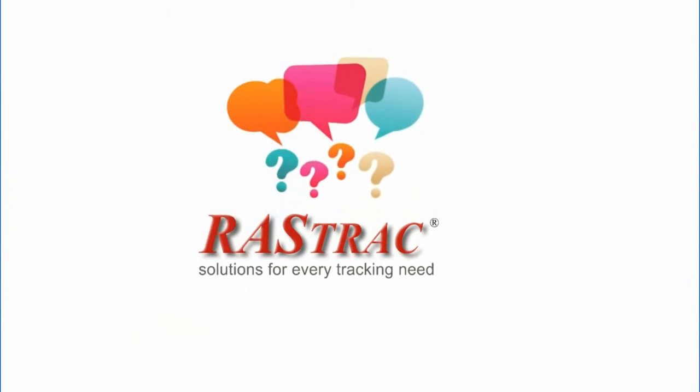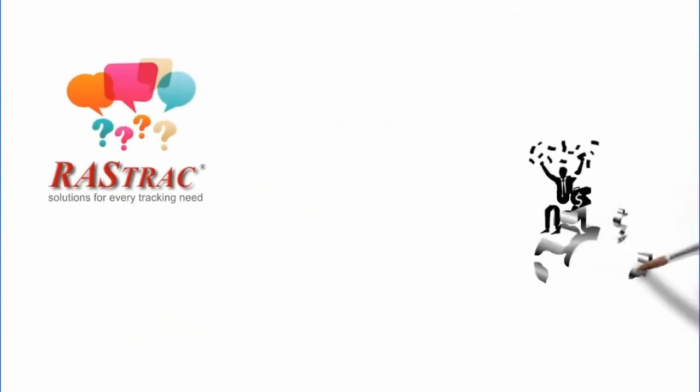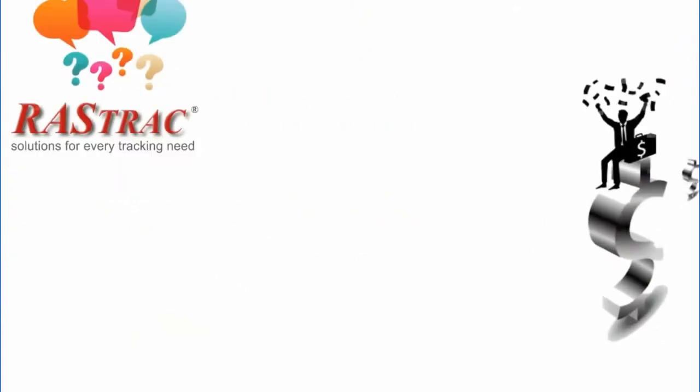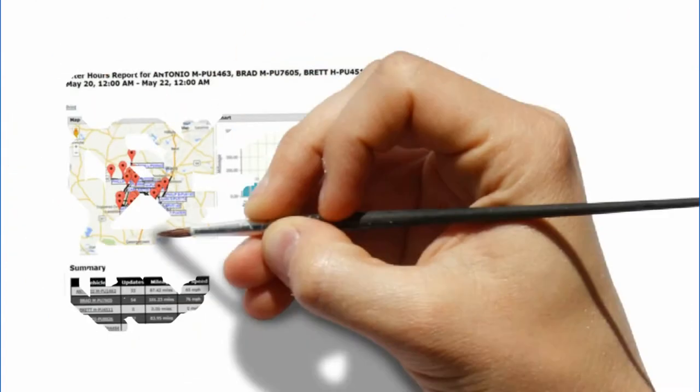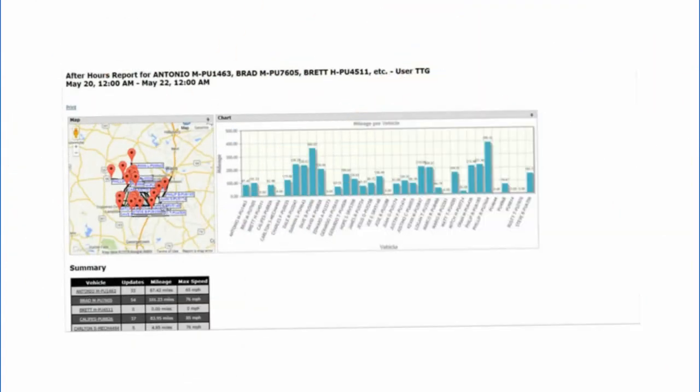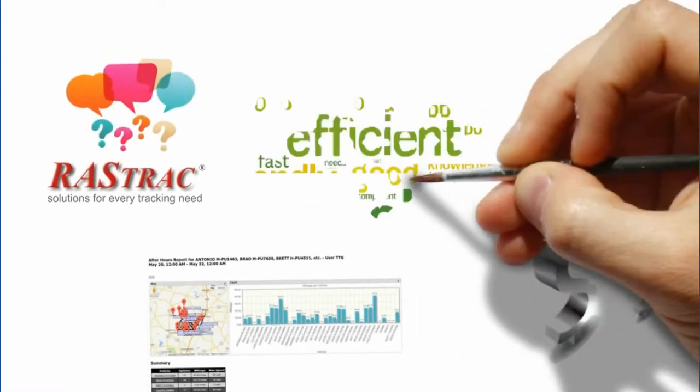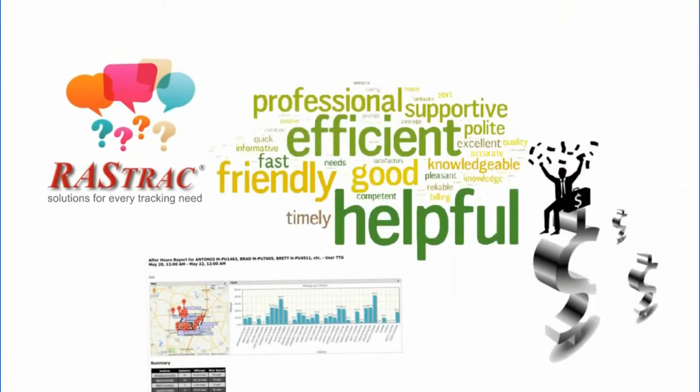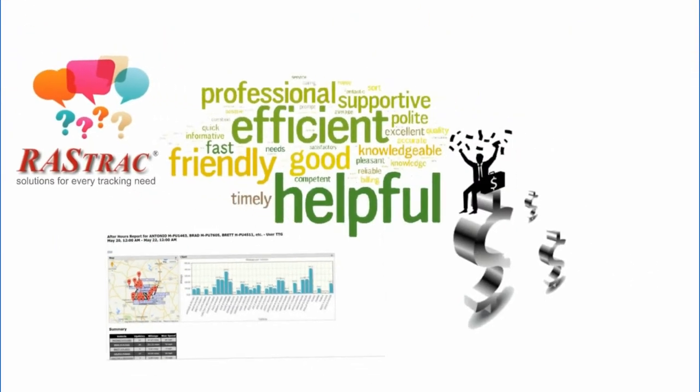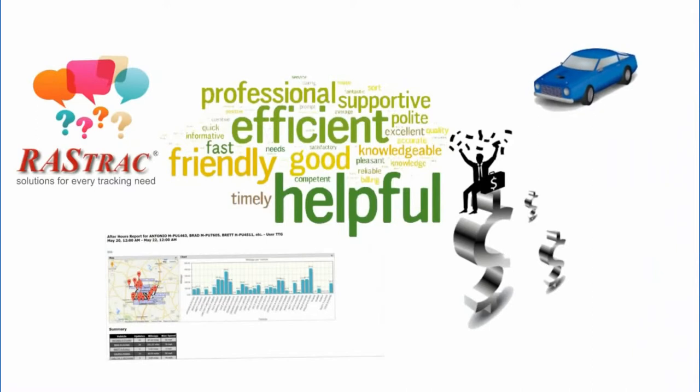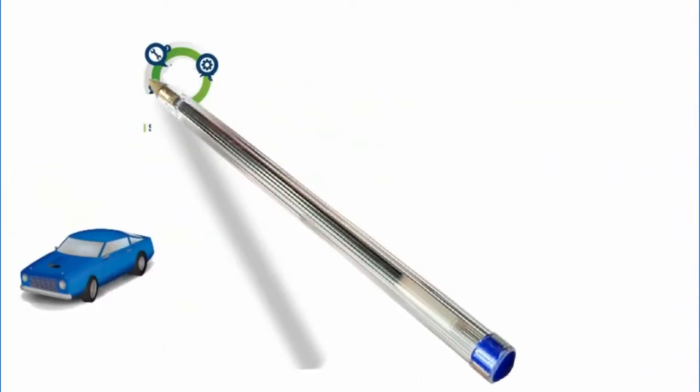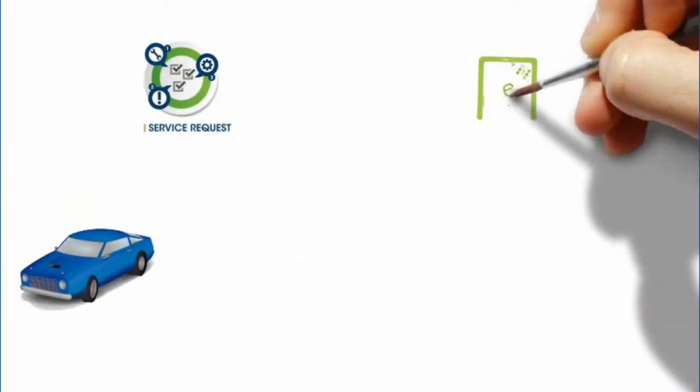Let Rastrak answer your questions. Does it matter if your company vehicles are used after hours? Could you improve customer services and efficiency by instantly knowing which vehicle is closest to a new service request?